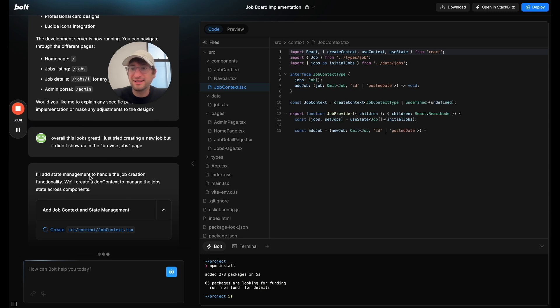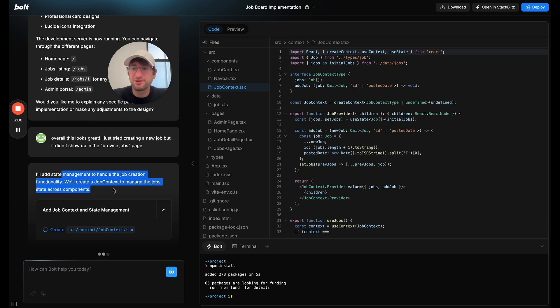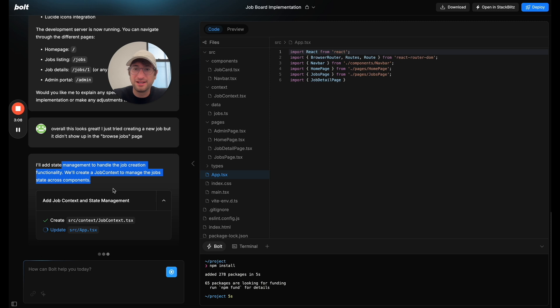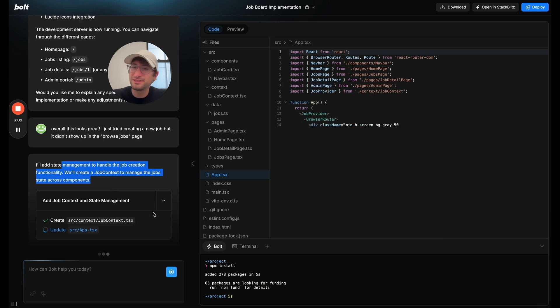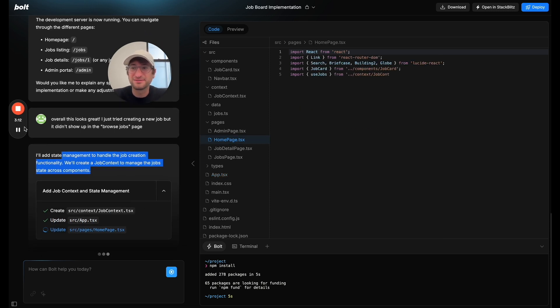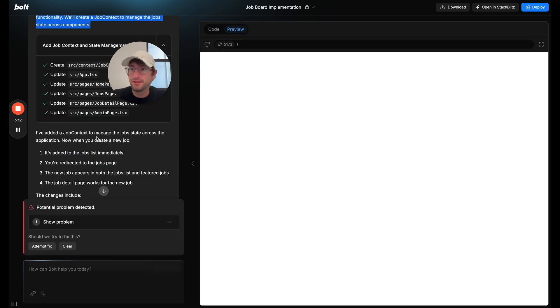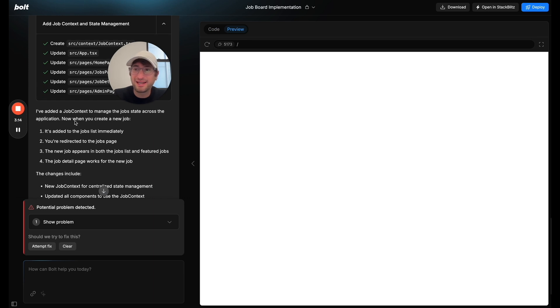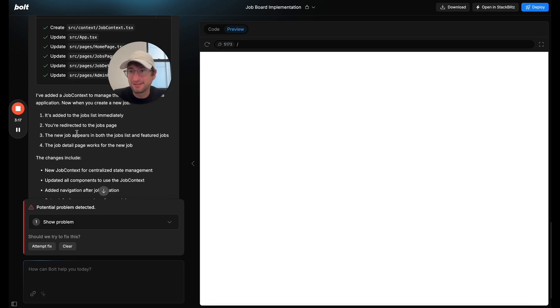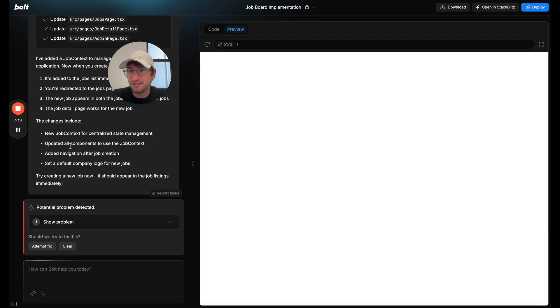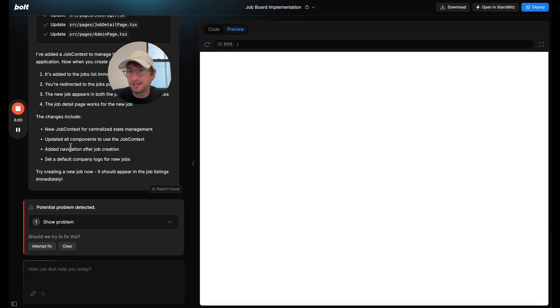Okay. So they're going to add state management to handle the job creation functionality. So I'm going to pause and just let Bolt generate all of this for us. All right. So now Bolt says it's added job context to manage the states.